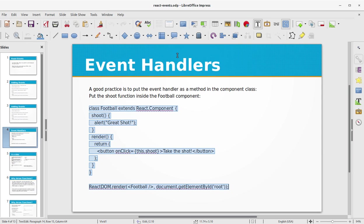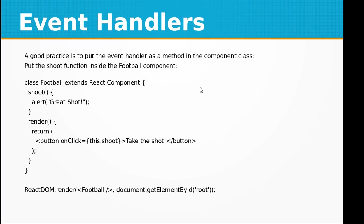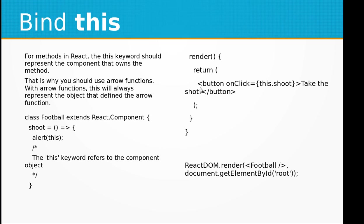Here we have the button and we have the "Great Shot" in the alert box. So this is our first example. This was about event handlers. Then we have the bind this method for methods in React.